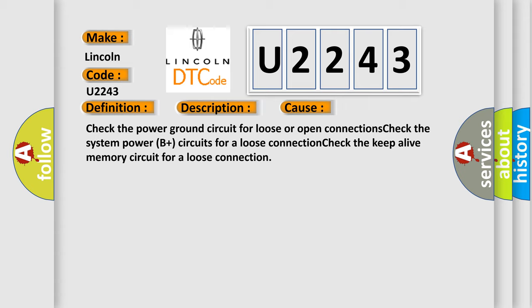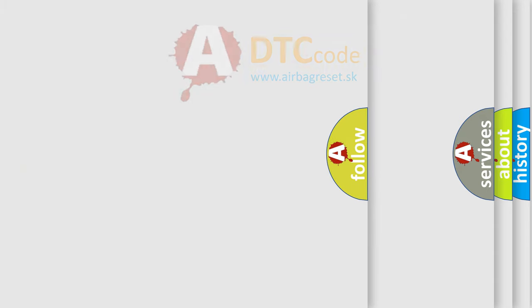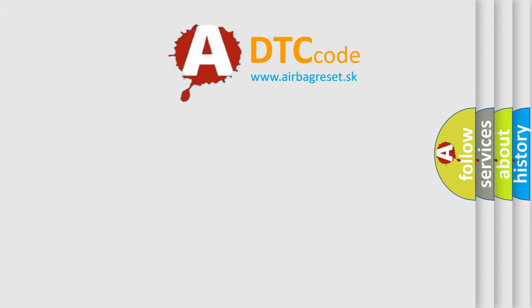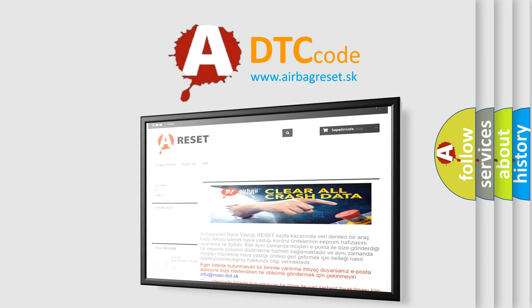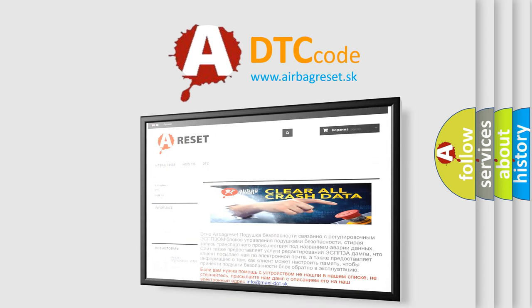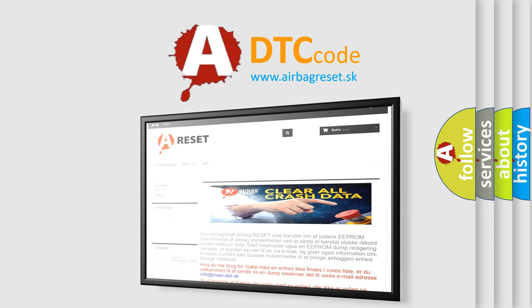The Airbag Reset website aims to provide information in 52 languages. Thank you for your attention and stay tuned for the next video.